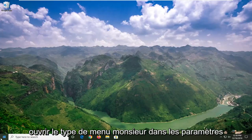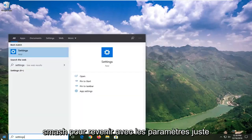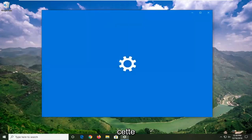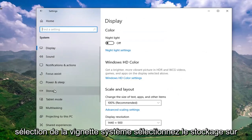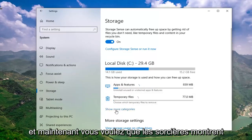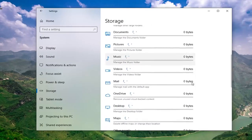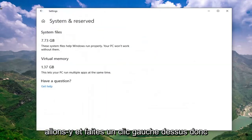We're going to start by opening up the Start menu. Type in Settings, and select the best match to open Settings. Go ahead and left click on that, then select the System tile. Select Storage on the left side, and now you want to select where it says Show more categories. Locate System and Reserved, and go ahead and left click on that.